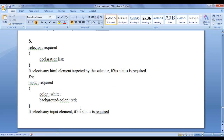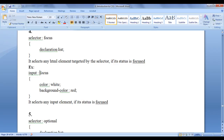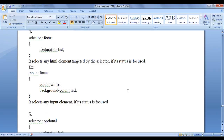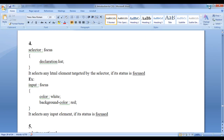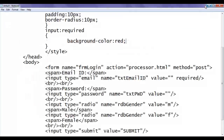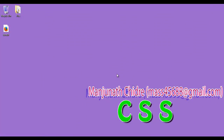That is how you can use the focus, optional, and required pseudo class selectors with respect to UI. I suggest you people to watch this video once again, understand clearly, and try using them in your HTML forms. Make your forms much more interactive and more appealing. For this tutorial, this much is enough. In the next tutorial, we will get some more information on pseudo class selectors with respect to UI.